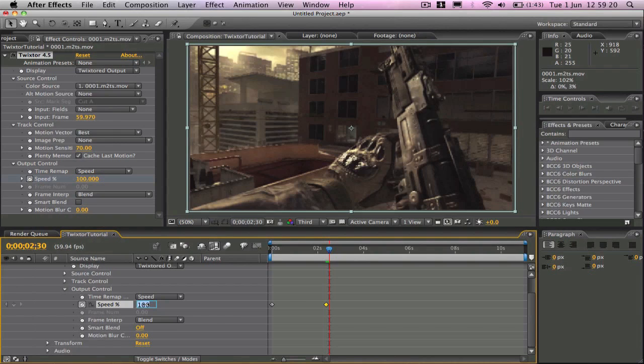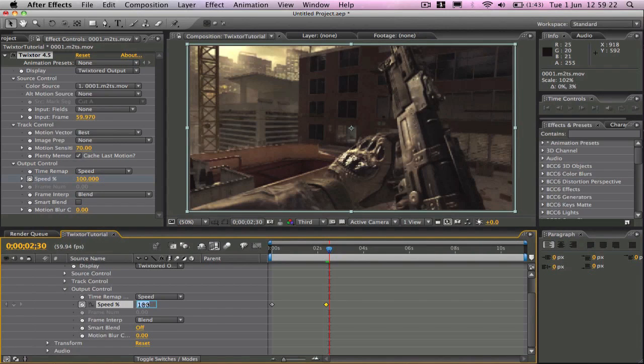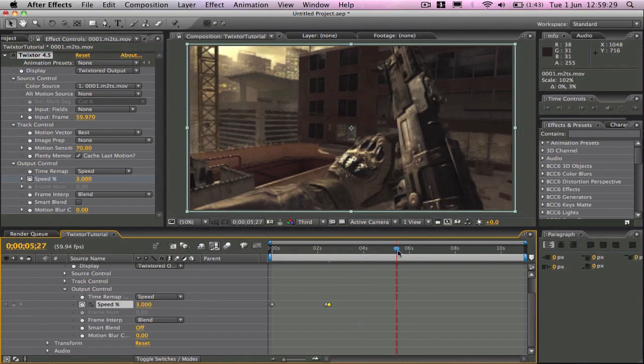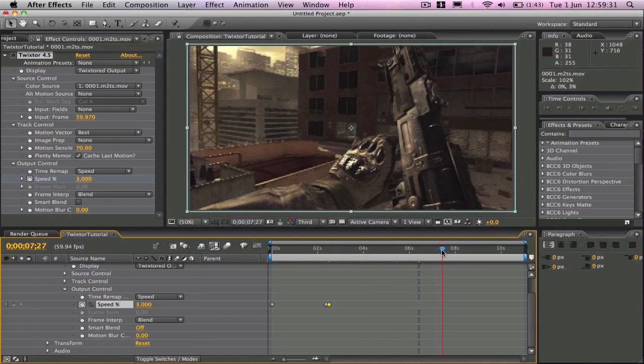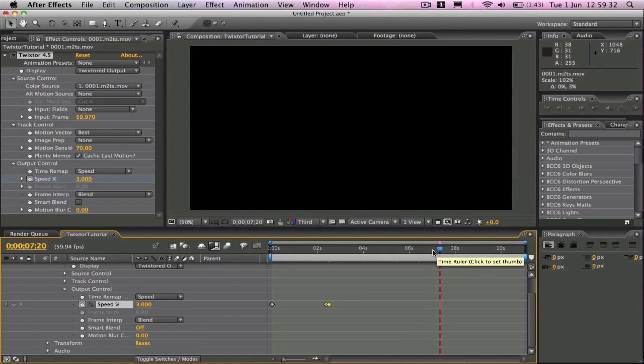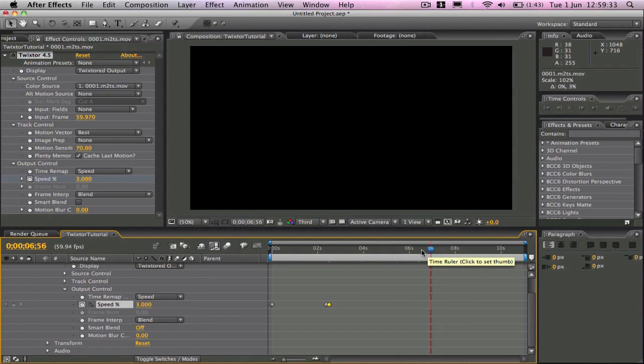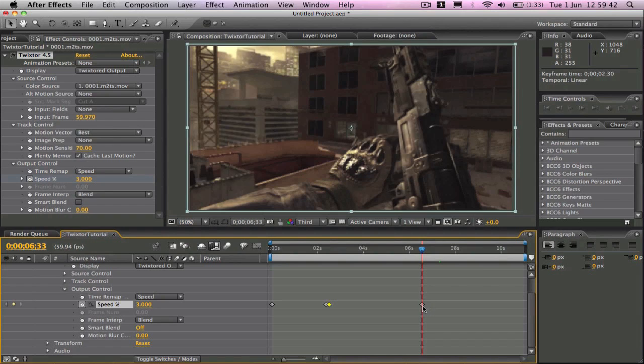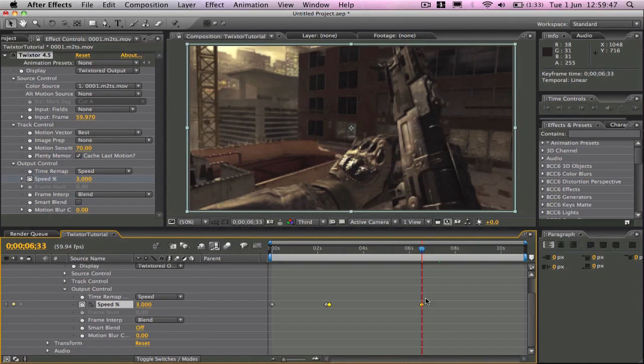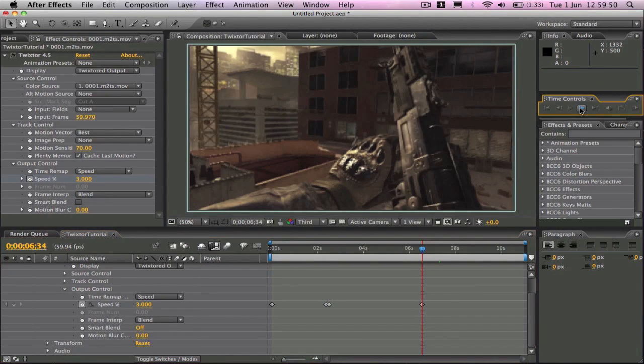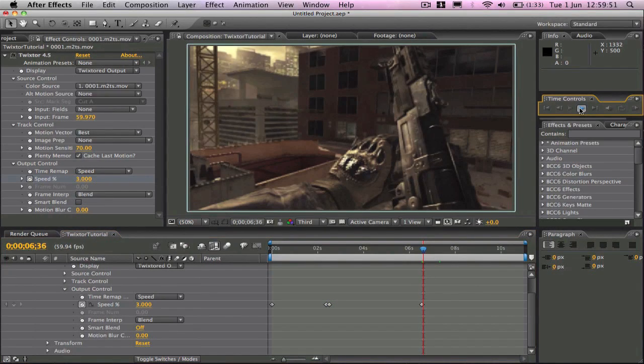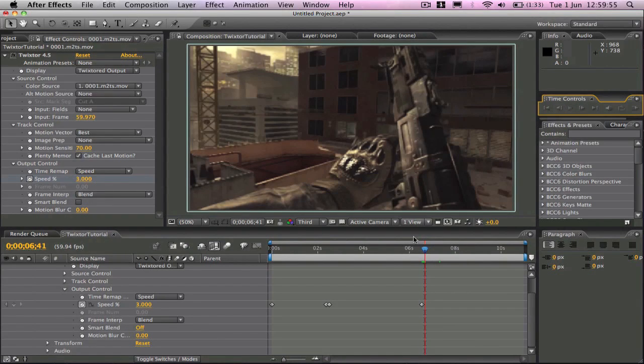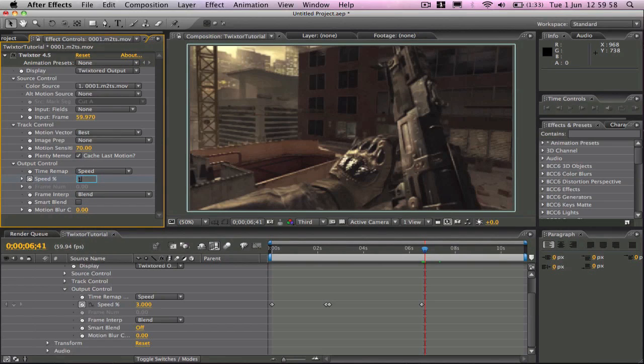And then we'll drop the speed down to about, we'll say 3, yeah 3 is alright, click enter. And then we'll move forward some frames, we'll go right there yeah. And then add another keyframe. So from this keyframe to that keyframe is all slow motion. And then we'll move forward a couple of more frames and then make it 100 back to normal speed.